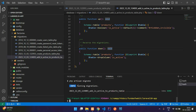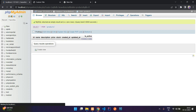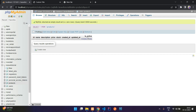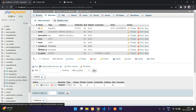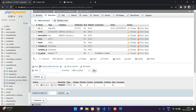Save the file and run php artisan migrate. The migration will complete. Refresh your database and you'll see the is_active column added with the comment we specified and a default value of 1. You can confirm this in the table structure.